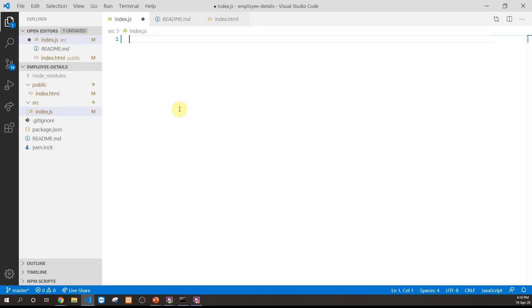Let's start with the practical implementation of higher order components. We are going to create two different components: employee basic details and employee salary details. We are working with an employee management system where different components are required by different users. One user is a manager interested in basic employee details, and another is from the finance department interested in the financial aspects of the employee.